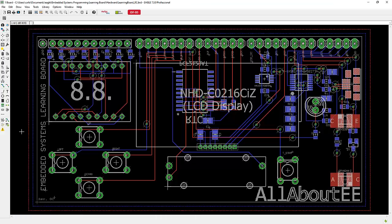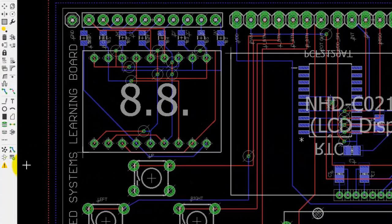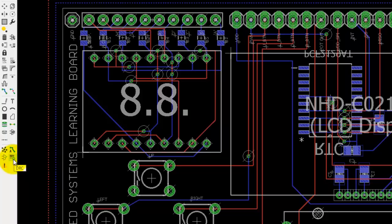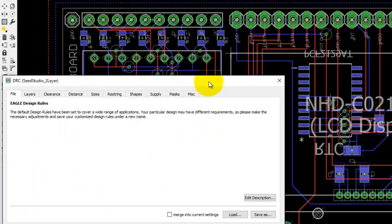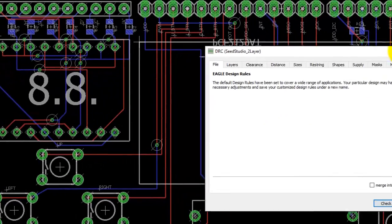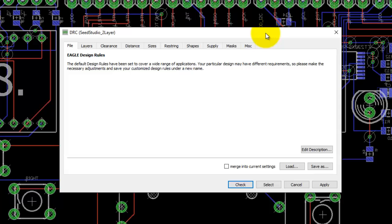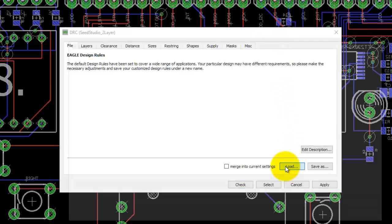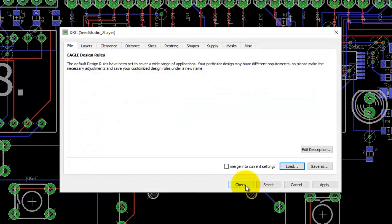To check that your PCB meets their design rules, go here to the left and click on this icon called DRC. This is where you will load the DRU file you just downloaded. Click on Load, open up your file, and then click Check.